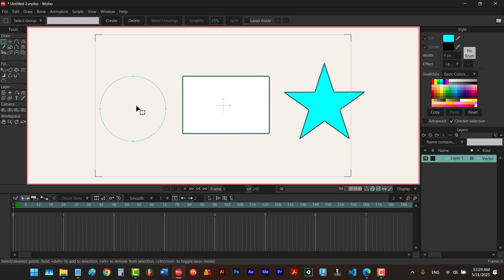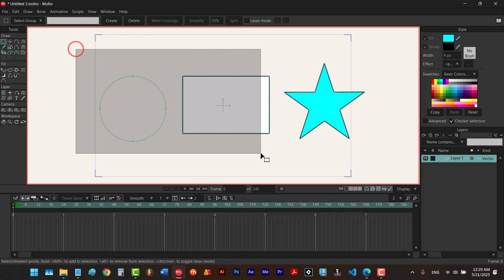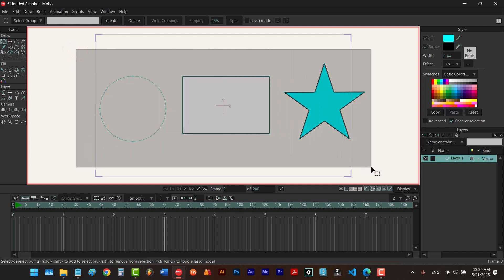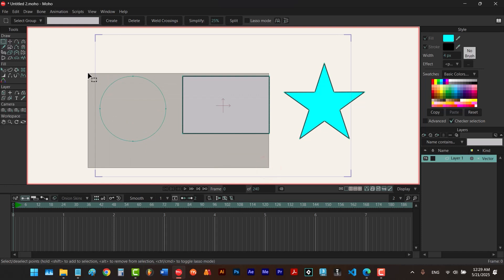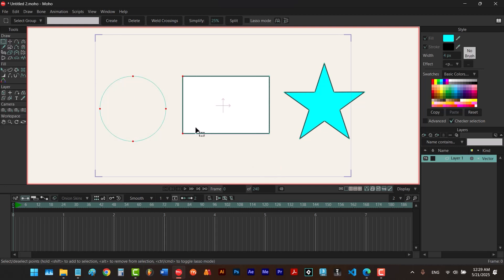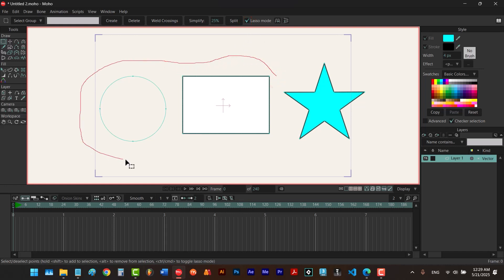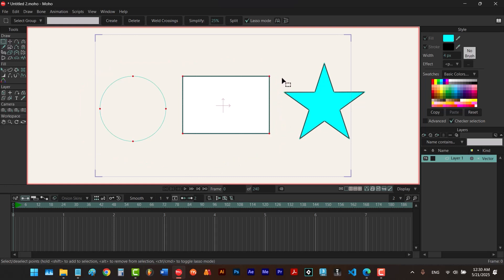When it comes to dragging we have two different methods of selecting points. One is to draw a rectangle by dragging like this, and when you draw it every point that is inside that rectangle will be selected. The other method is using lasso mode. If I turn it on and then drag, I can draw to create an area and when I release the click everything inside that area will be selected.